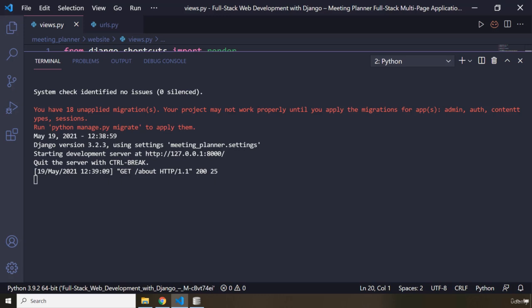Whenever I change my model, Django will generate a migration script that will update the database table accordingly. Once your project becomes slightly more advanced, Django will not be able to generate everything you need and you will have to write your own migration code — but we won't do that in this course. In conclusion: models are Python classes that represent your data and make it possible to save data in a database, and migrations are scripts that keep your database structure up to date with your model classes.